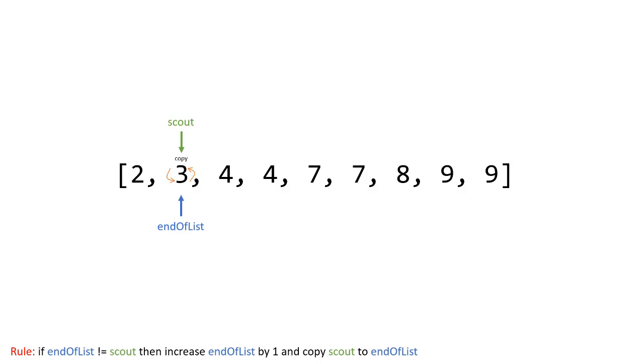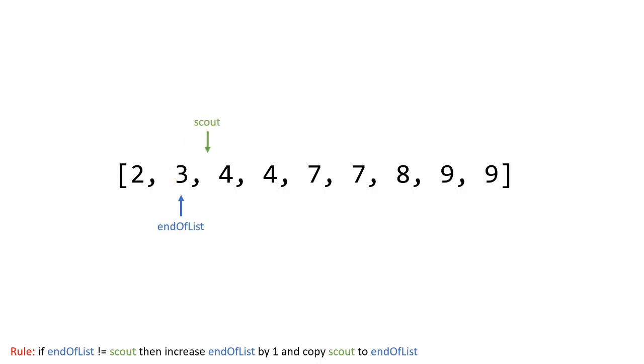And the reason is because if you look at the rule end of list only increases when it's not equal to scout but when they are equal which means we have a duplicate then scout is going to just increase by itself. Even though I don't have that in the rule you'll see how that happens and then eventually when a copy happens then it wouldn't be copying into the same value and it will be fixing and deleting that duplicate values. So then scout goes up by one we do the check again there since they're not equal end of list goes up by one and then it performs the copy.